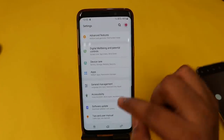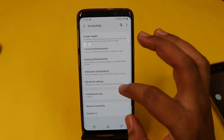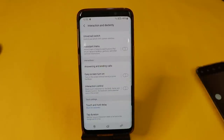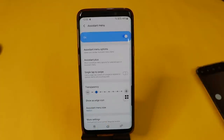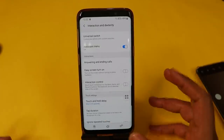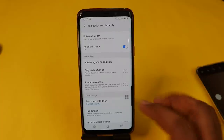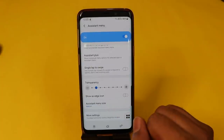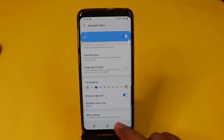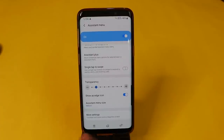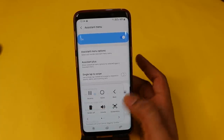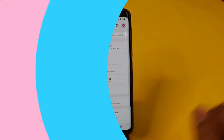One important feature is Accessibility Settings. Under Interaction and Dexterity, there is an option called Assistant Menu. We can enable this — it will appear on the screen. There may be some disturbance in the corner. We can enable Show as Edge Icon in the corner. We can use this corner assistant menu — now you can touch the corner to access the Accessibility menu.